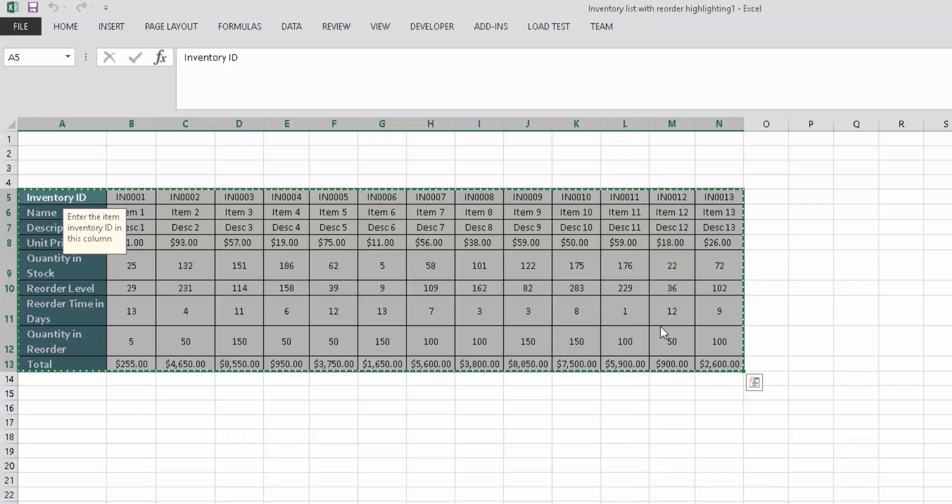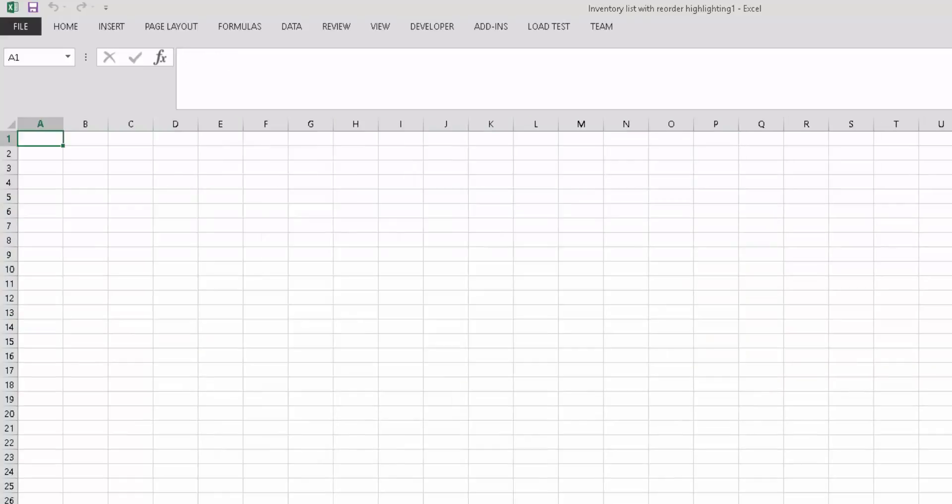The next thing you have to do is paste this data. You could do it in the same sheet or you can do it in a new sheet. I'm going to create a new sheet and transpose the data over here.